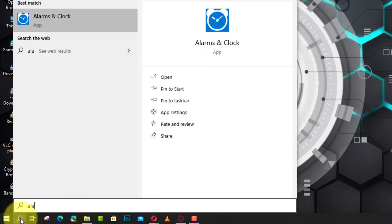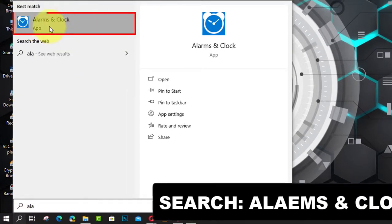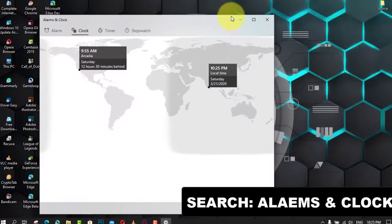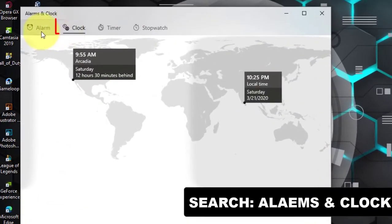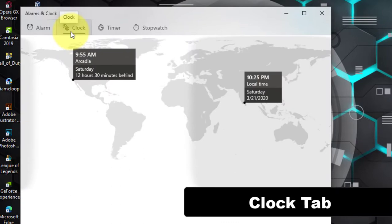Select Alarms and Clock, next click the Clock tab, and click the Add plus button from the bottom right corner.